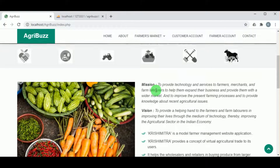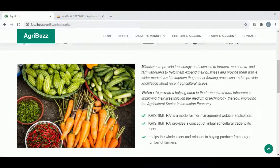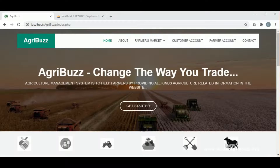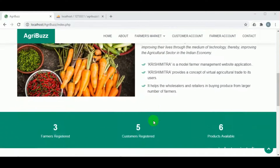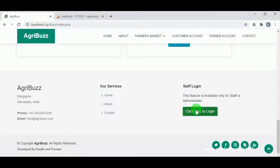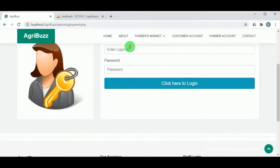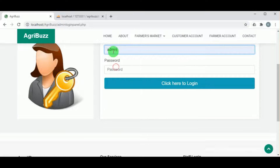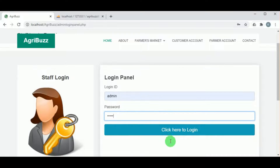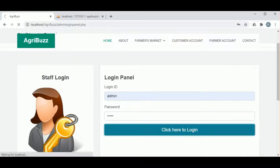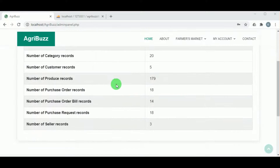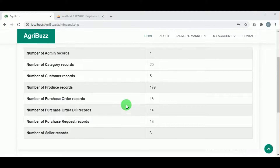The admin will monitor all the activities of the customers as well as the farmers. Let us log in as admin. Click on login — the admin must log in using the admin login ID and password. The default admin login ID and password is admin. Once admin logs in, the admin dashboard is available showing all the records in the database.